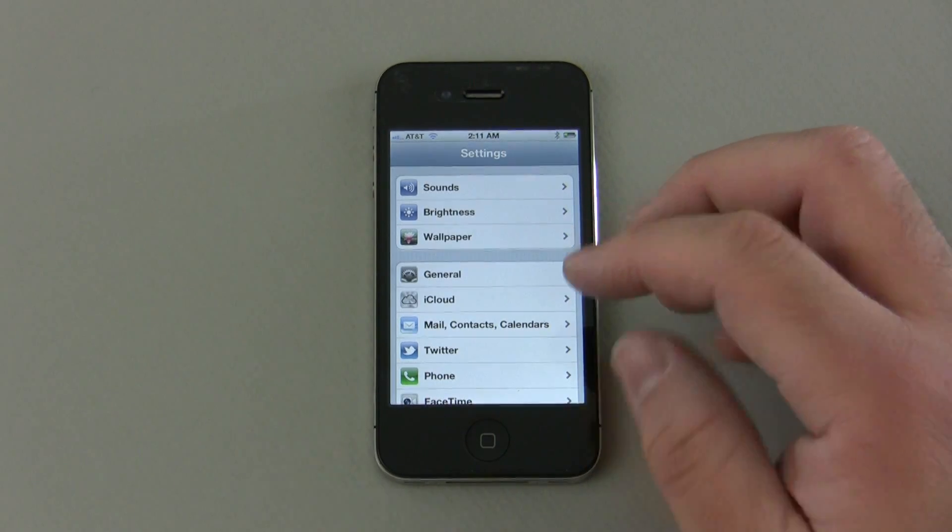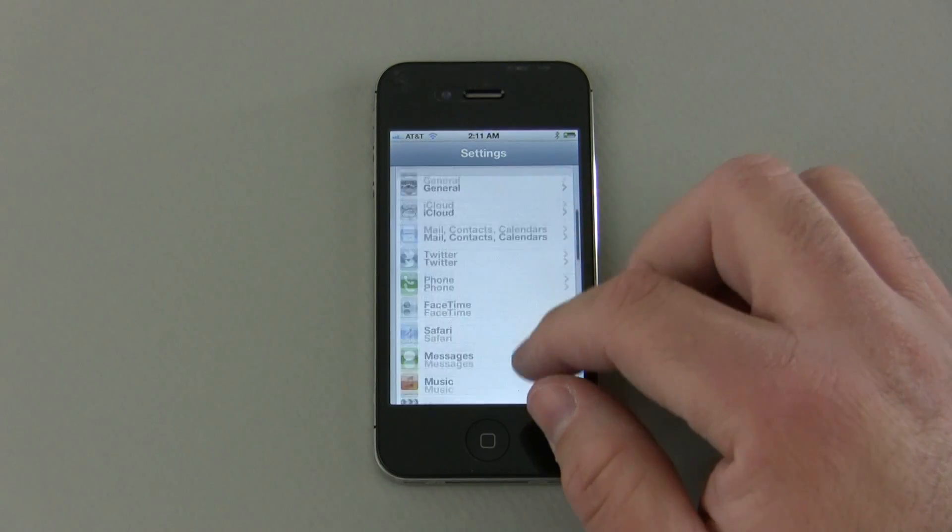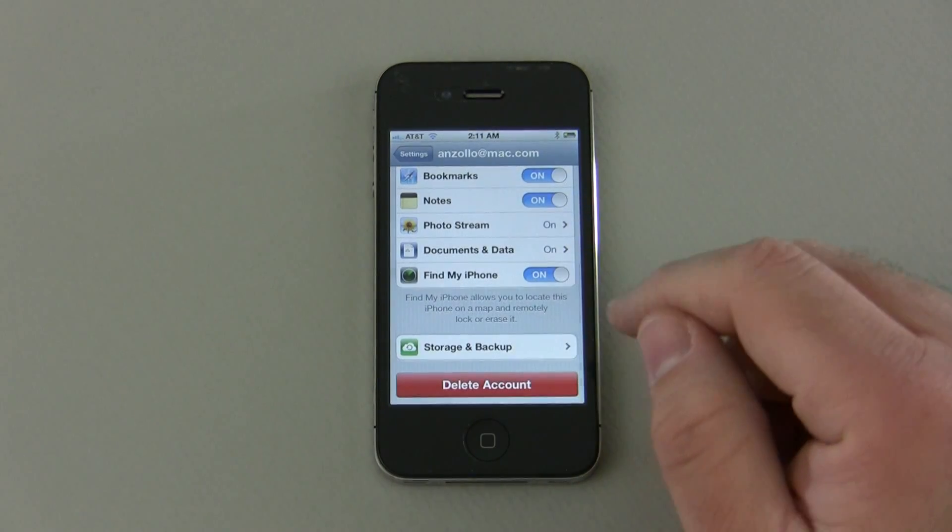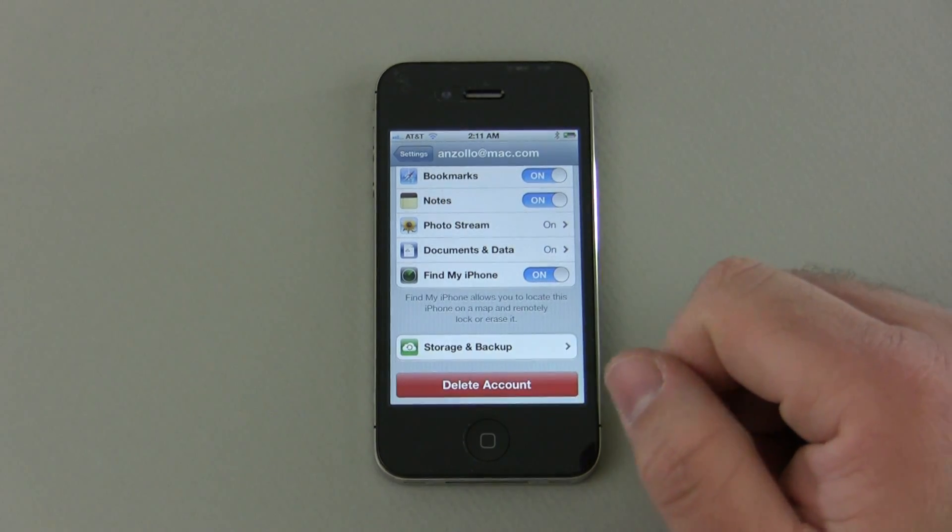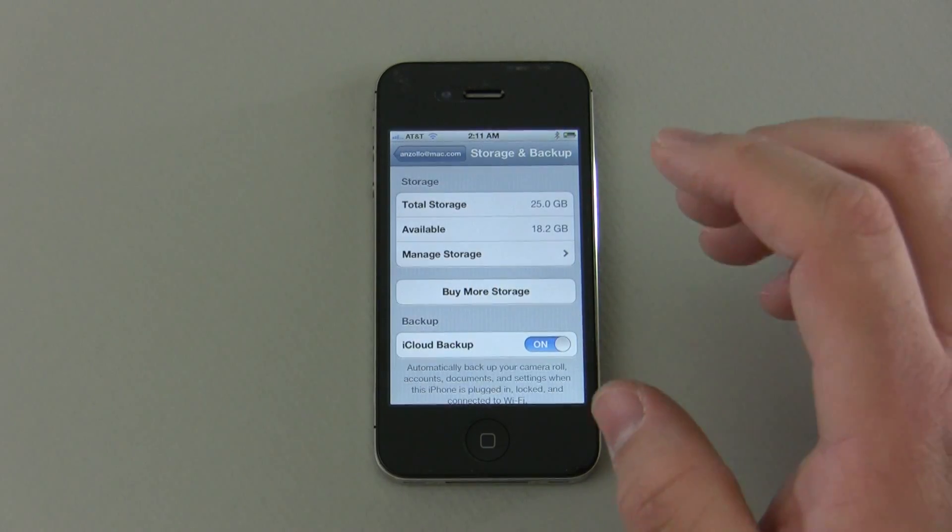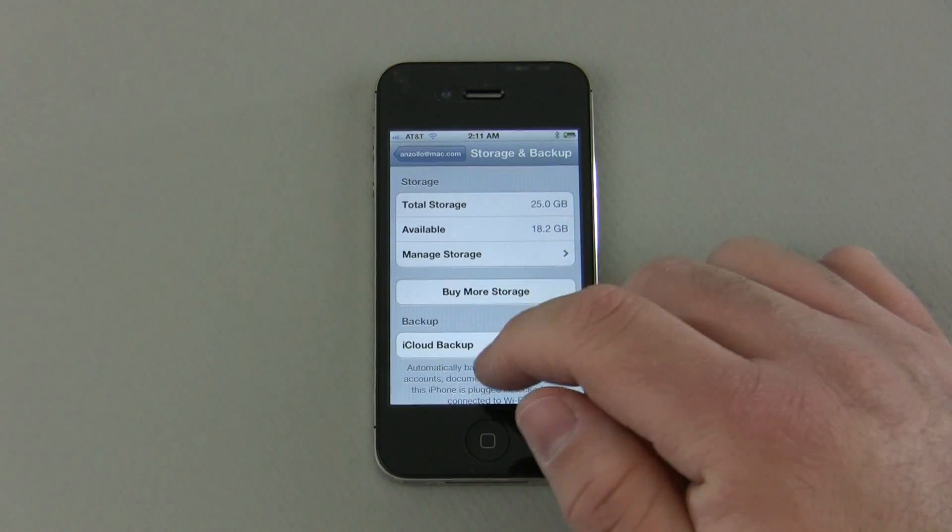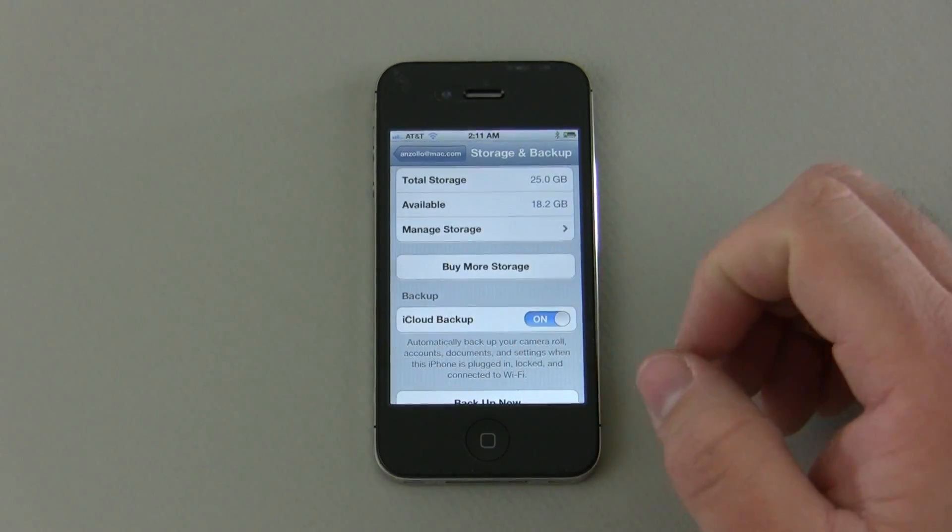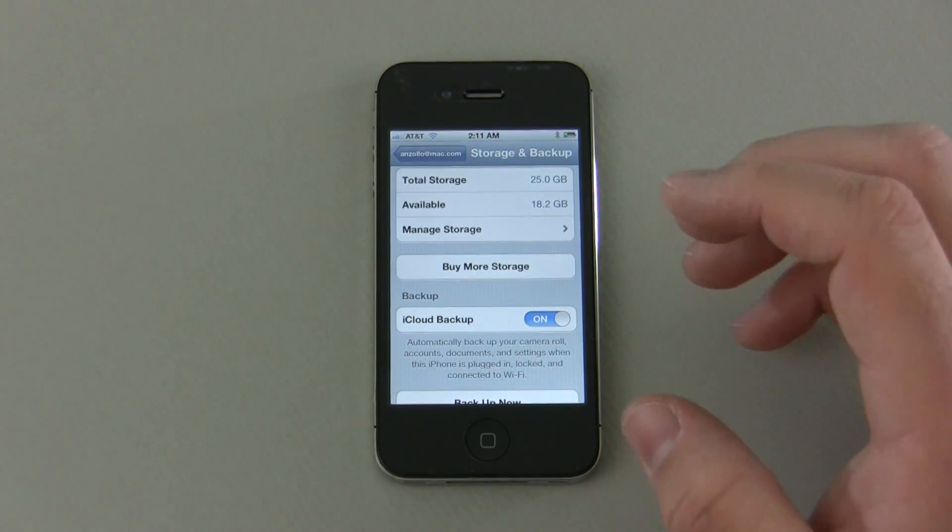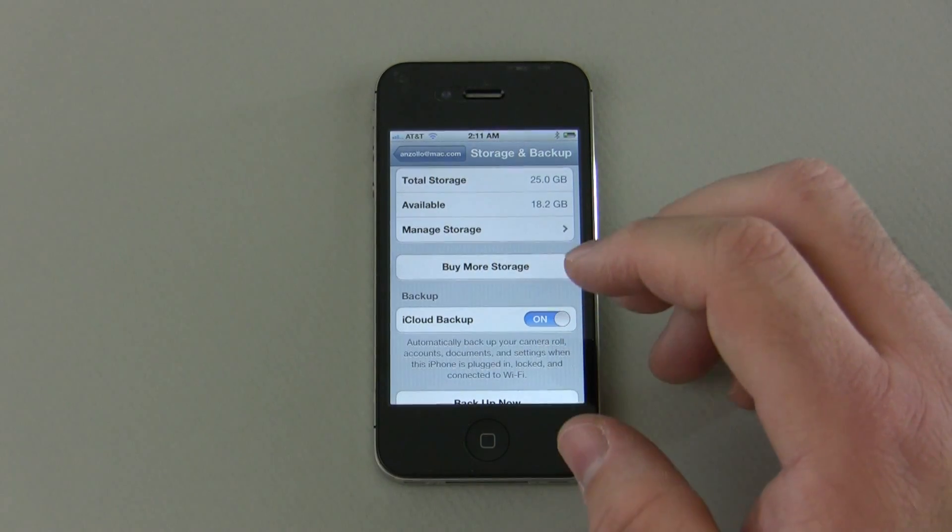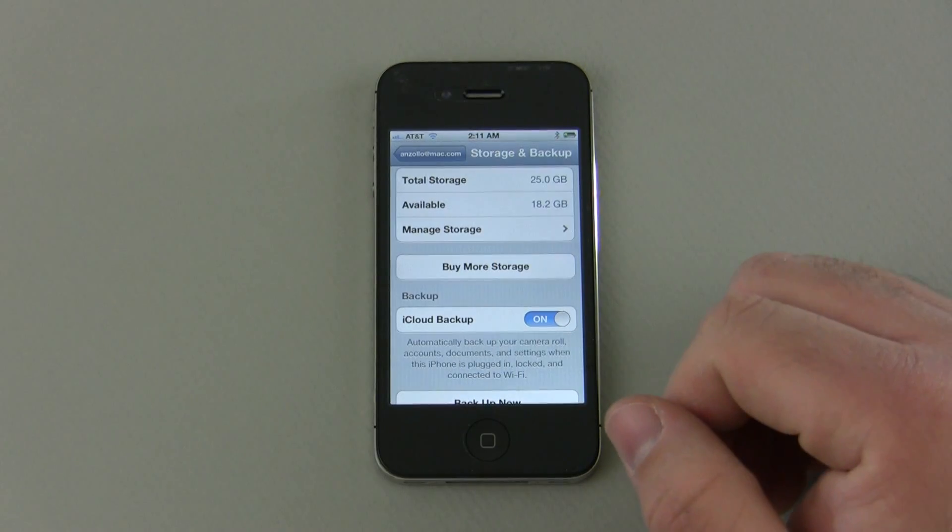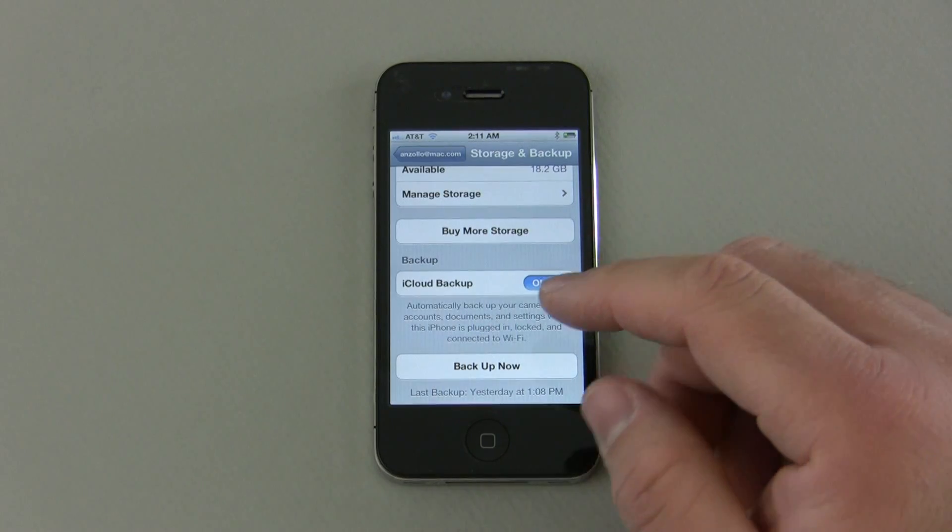However, the one option we didn't talk about is backup. So let's go back into iCloud and down at the bottom we have storage and backup. Storage and backup is exactly that. One thing I would definitely suggest you do is turn on iCloud backup and what this does is backup the entire phone to the cloud. So say you need to go to Apple because you have a problem with your iPhone or maybe you lost data or had to reset it for whatever reason and you're missing something.